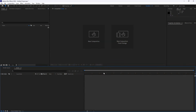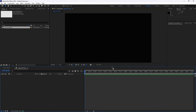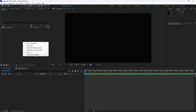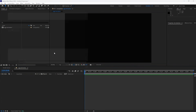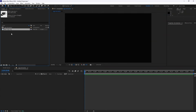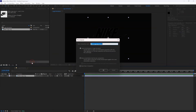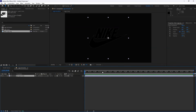First, open Adobe After Effects and create a new composition. I'll name it Logo Animation and set the duration to 10 seconds. Now I'll import my logo. For this tutorial, I'll be using the Nike logo. Drag and drop the logo to the timeline. Next, I'll pre-compose the logo and name the new composition Logo Comp, making sure to select Leave All Attributes in Logo Animation.